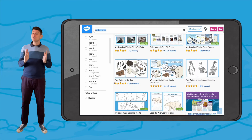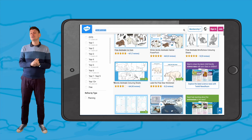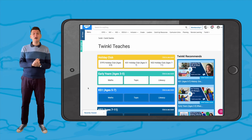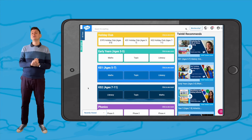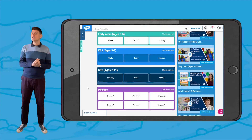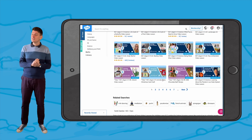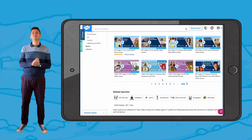We have lots more resources on the Twinkle website to support the teaching of Arctic animals, and we even have lots of fantastic lesson videos too. I hope you found this video useful. See you next time.